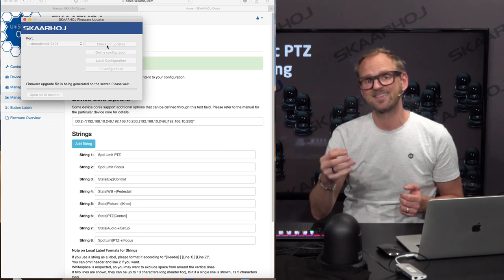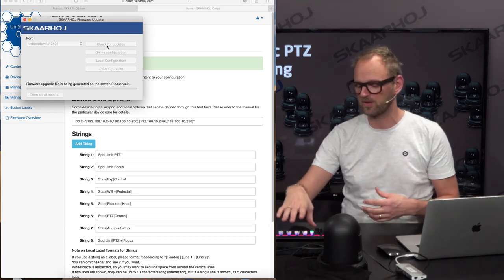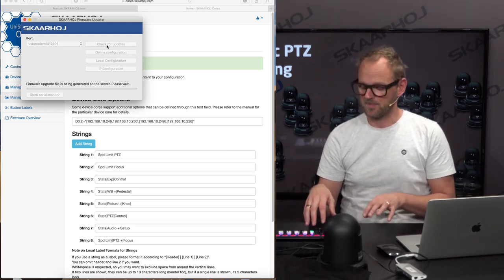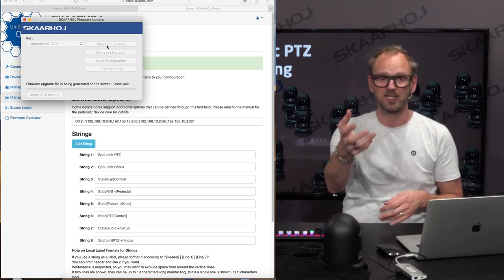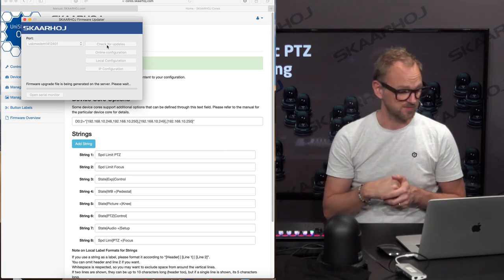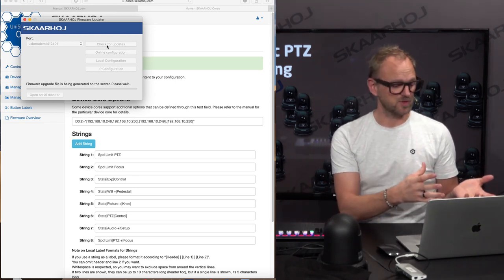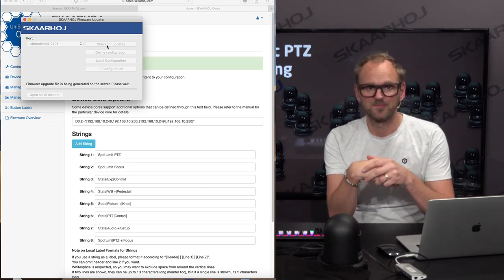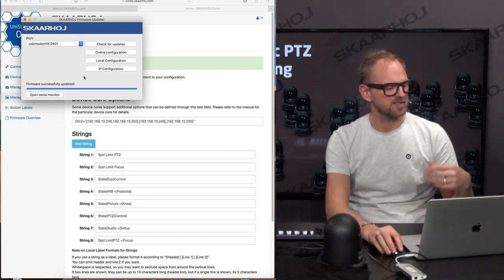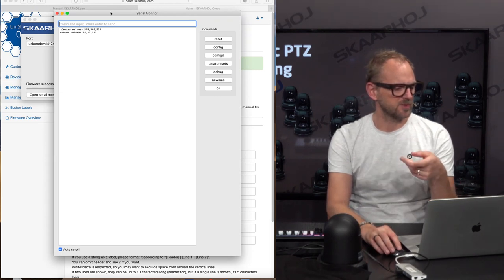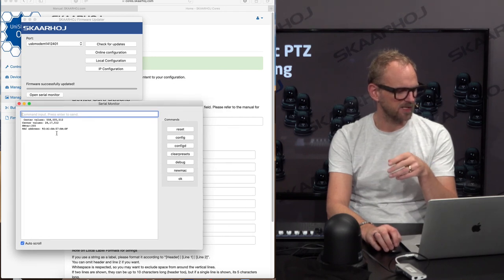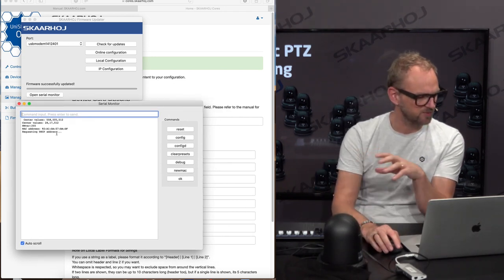It would be exactly the same if you added new device cores so the PTC Extreme would talk to a switcher or router — that's also typically what you want when camera selector buttons should select the source on the screen in front of the operator. We are currently waiting for the server to generate the firmware. Once done, we'll conclude the update for the PTC Extreme. Let's open up the serial monitor and see what's announced there, as it may have useful information about how the groups are set up for validation.